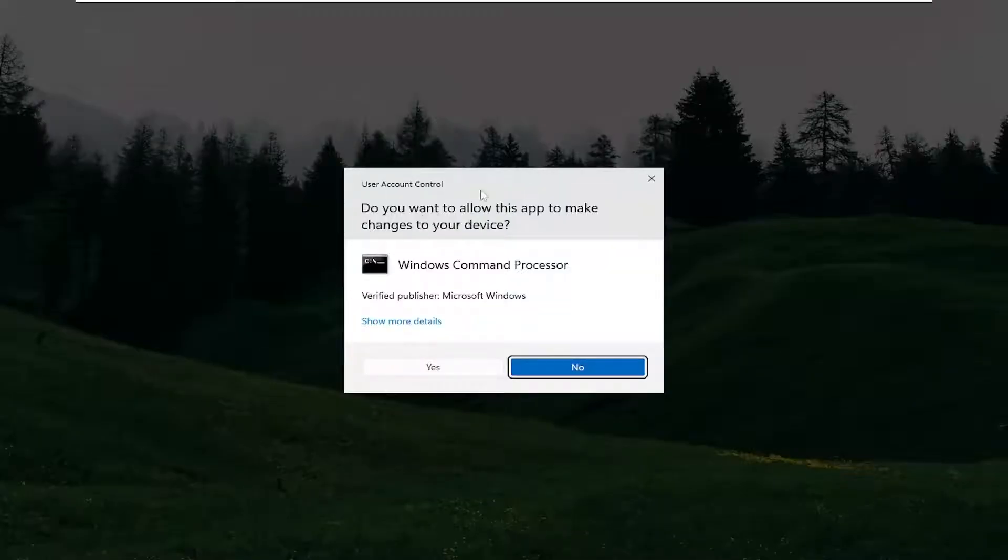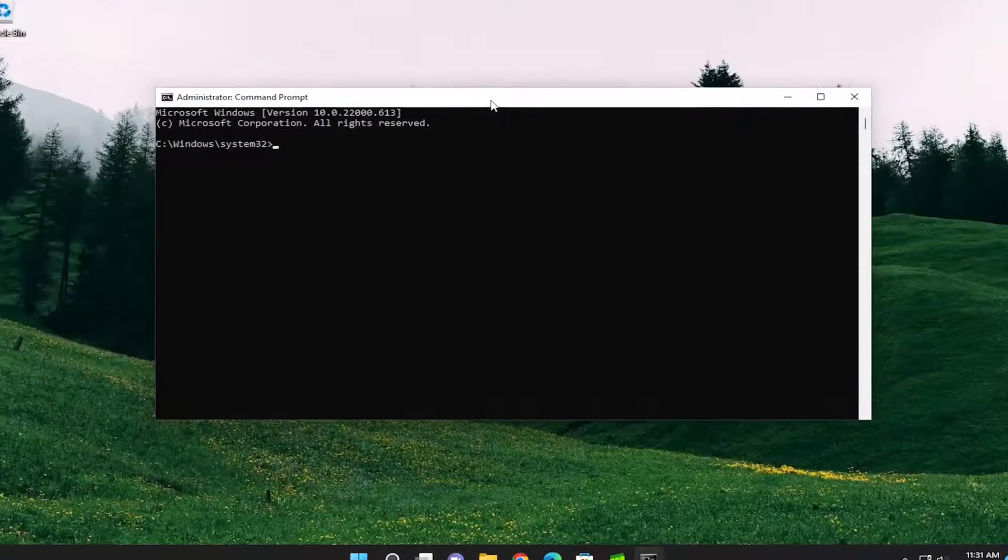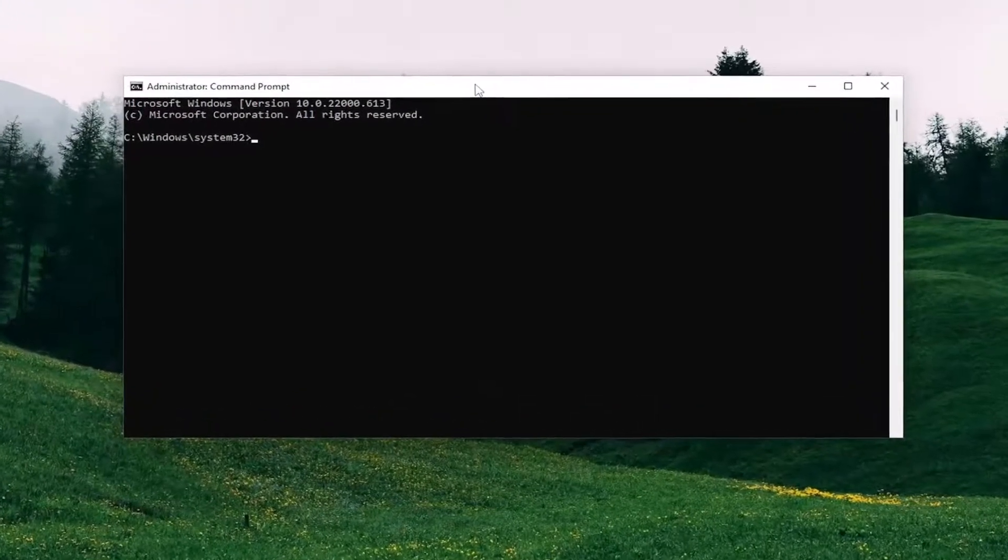If you received the User Account Control prompt, select Yes. And now into this elevated command line window,